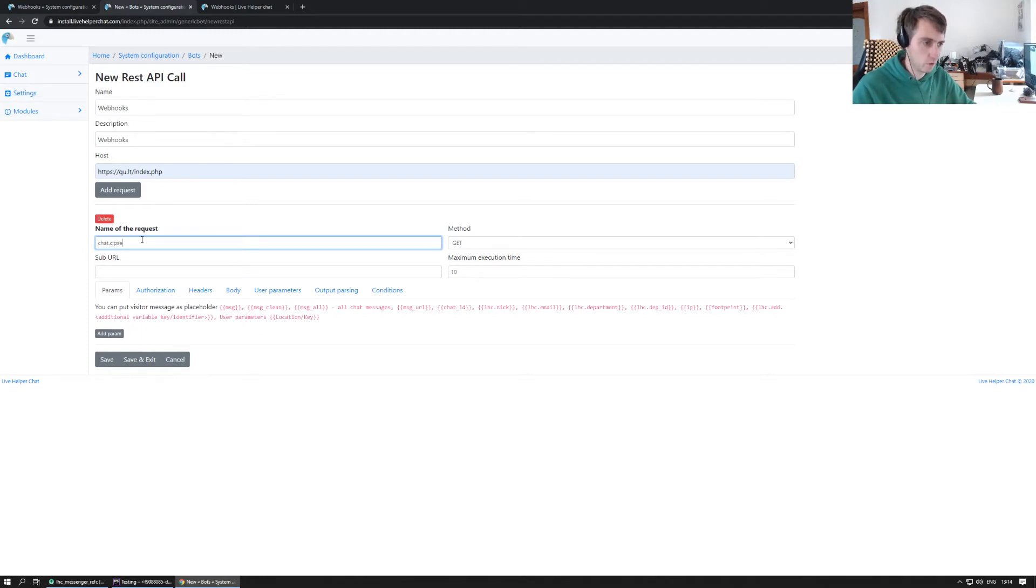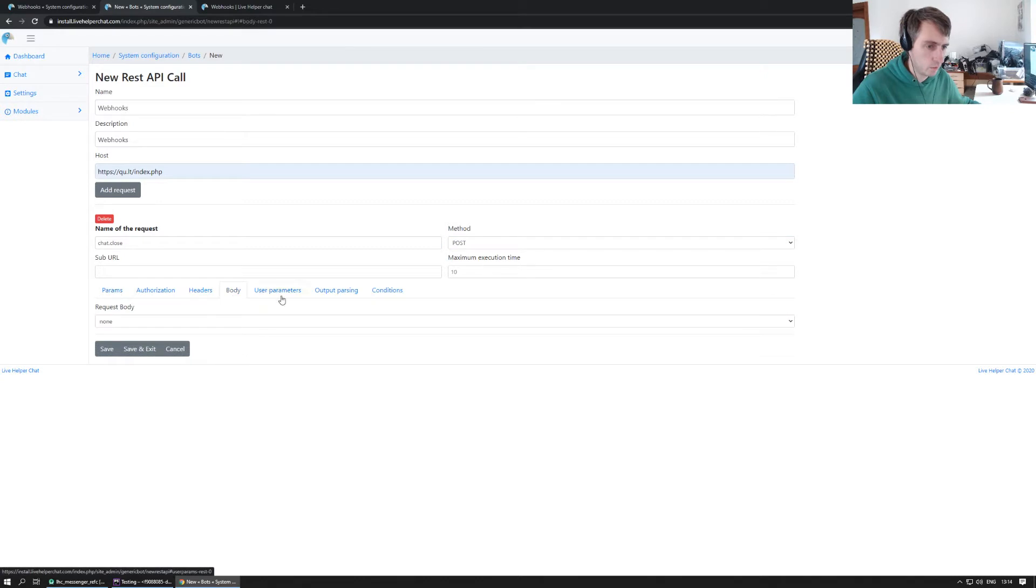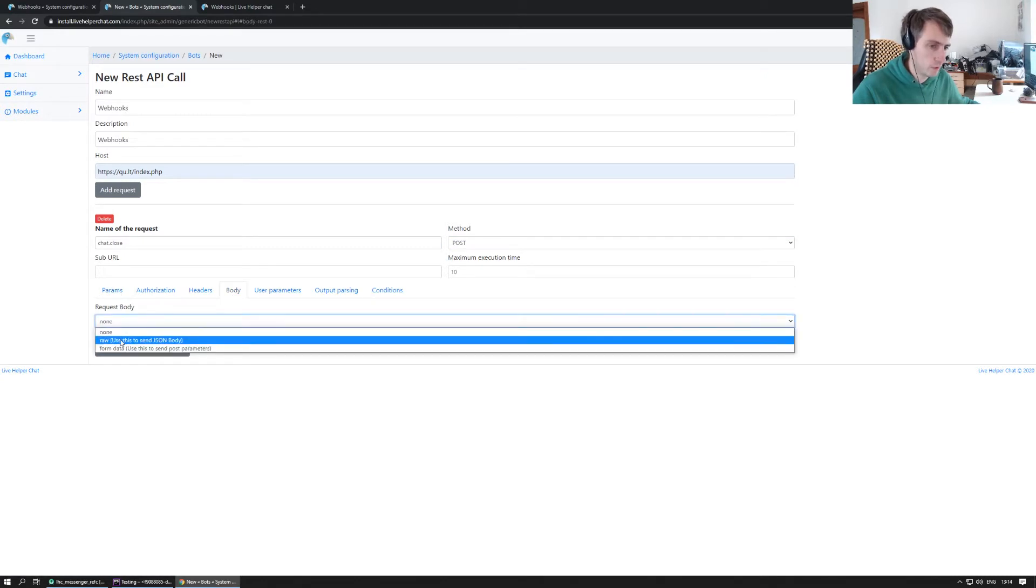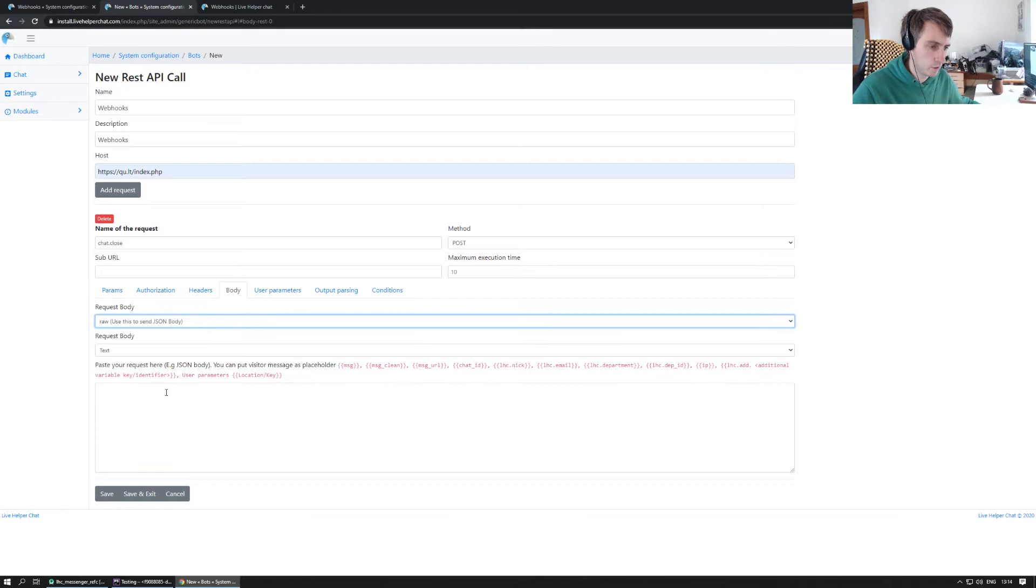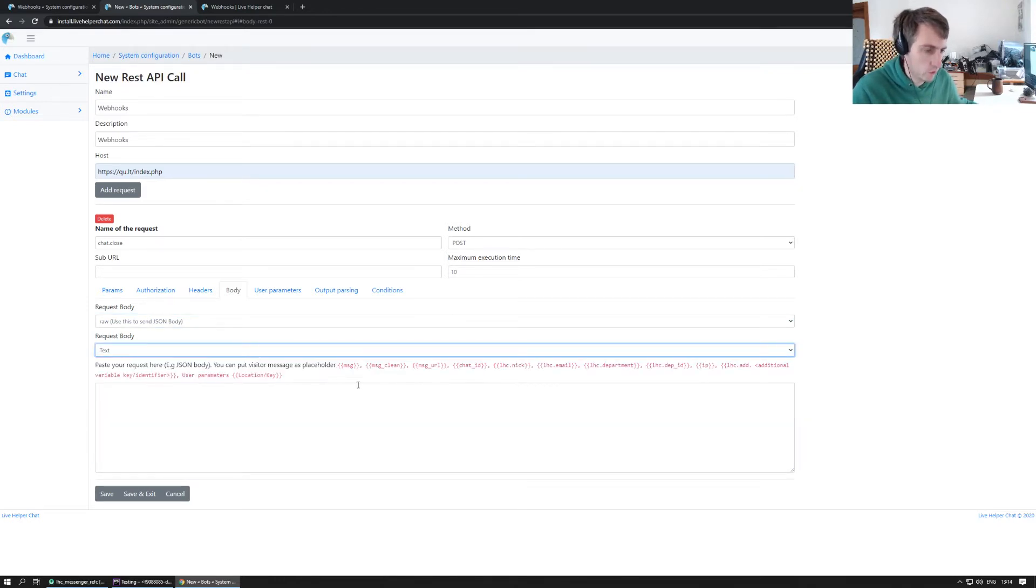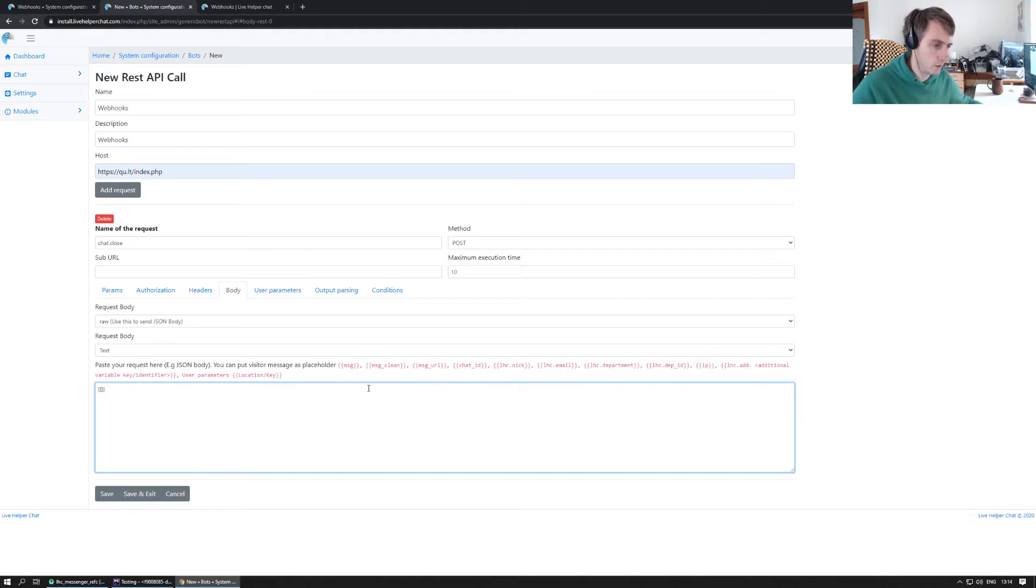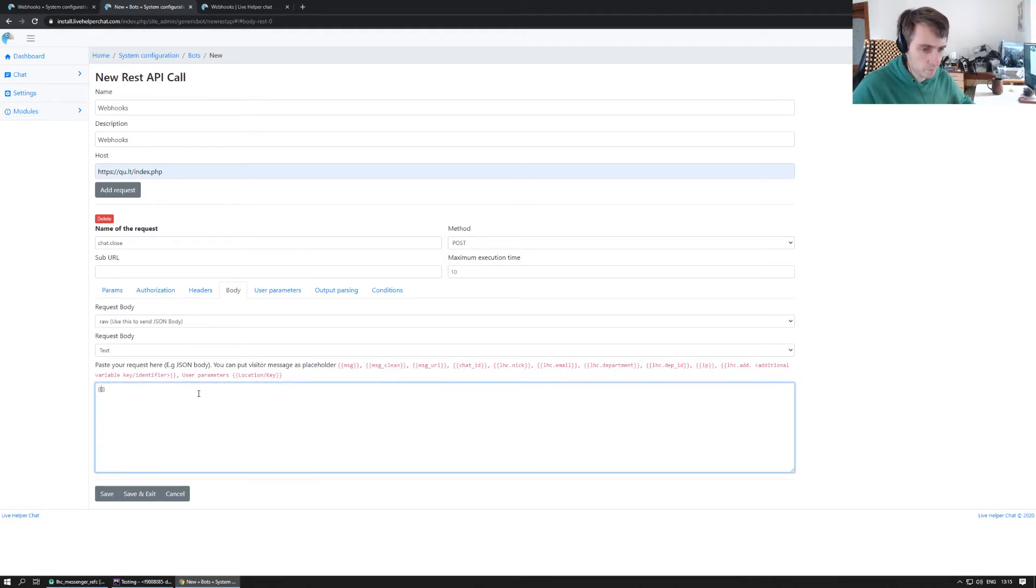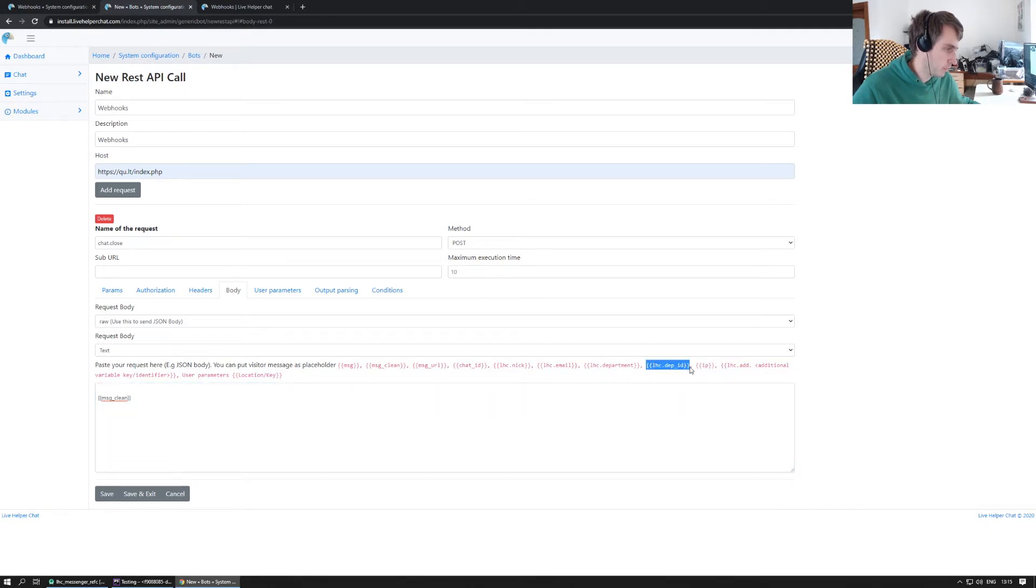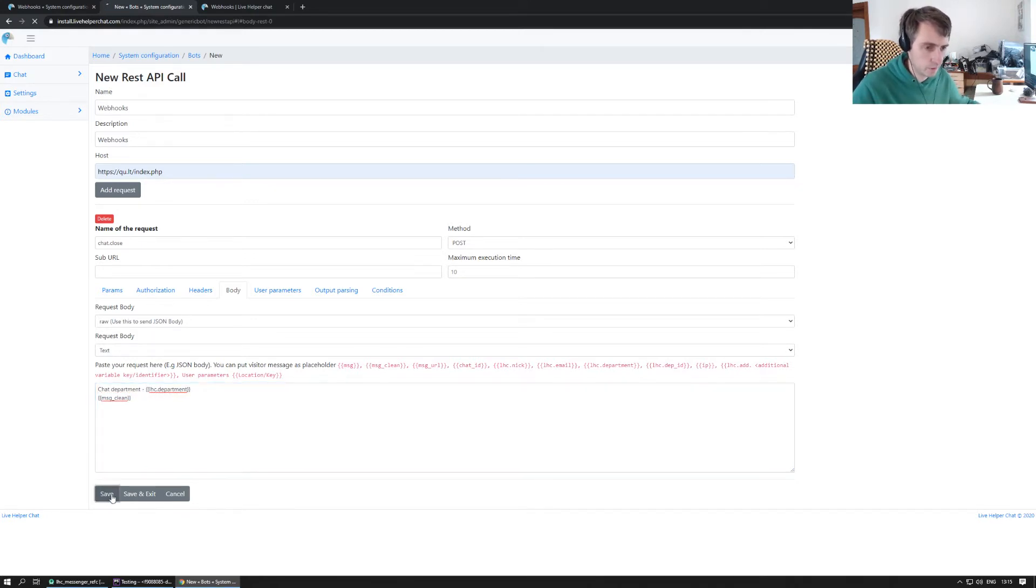We add a request method name like chat close. We want to send a POST method. Sub URL we do not need nothing. In body we want to send it for example as plain JSON. At first, let's send it just as plain text. For example, if we enter something like messages, it should send all our messages. We want to send for example chat department ID. Let's just do chat department. We save.